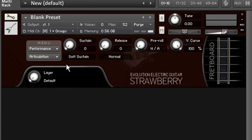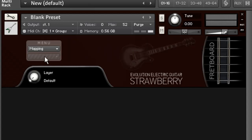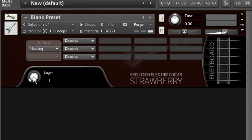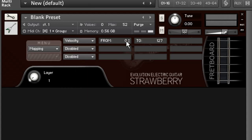Right now the articulation for this layer is the soft sustain, and I'm going to show you how to create another velocity layer to trigger a different articulation. So I'm going back into mapping, into layer 1, and I'm going to specify a velocity range of around 100 to the maximum velocity.